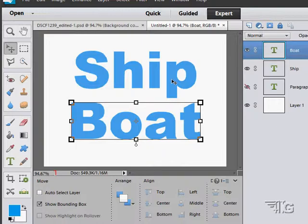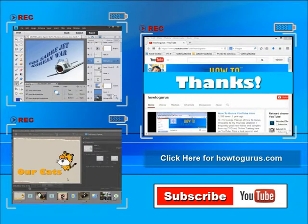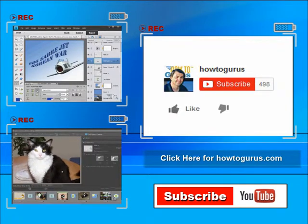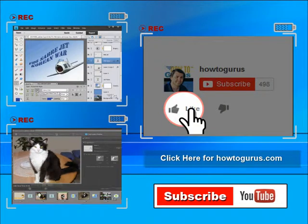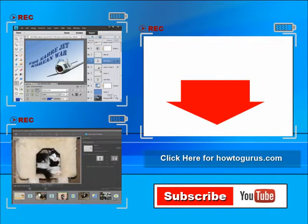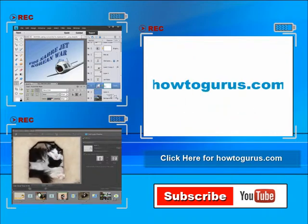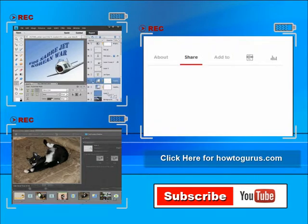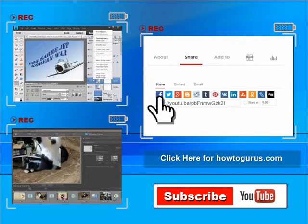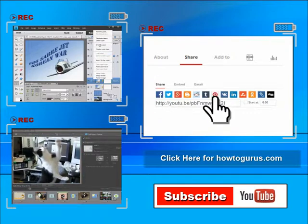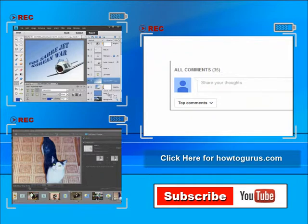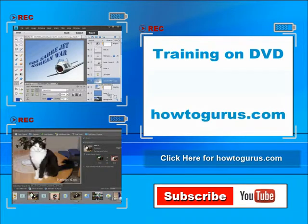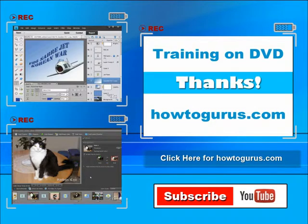Thank you for watching my video. I hope you found it useful. If you like this video, click on the like button below. You can click the subscribe button so you don't miss any of my videos. Don't forget to check out my website at howtogurus.com where you can get all of my training videos on DVD. Thanks again for watching.